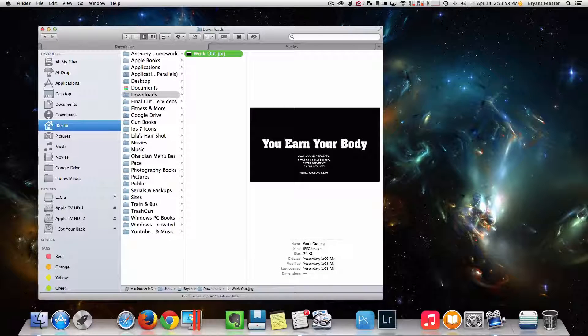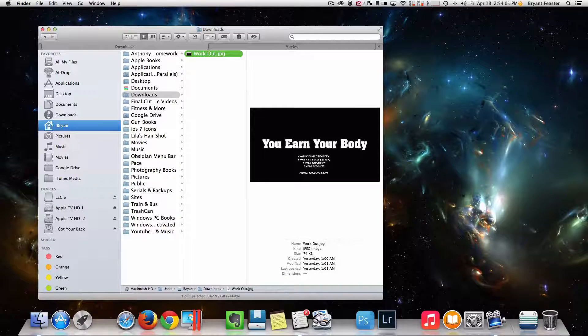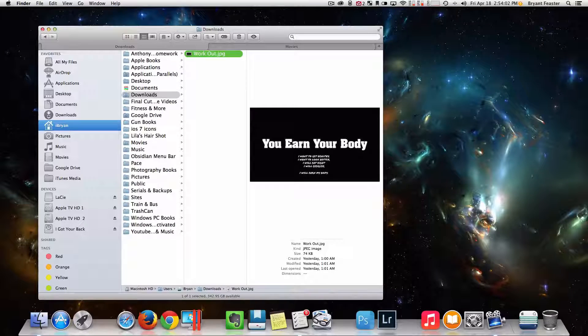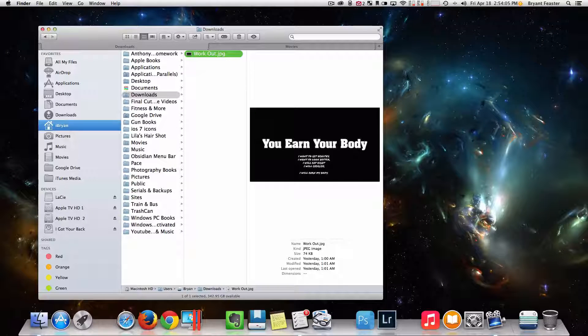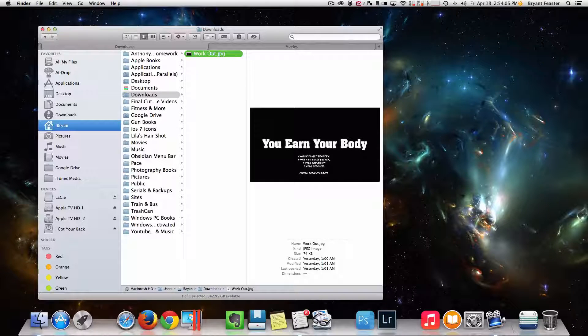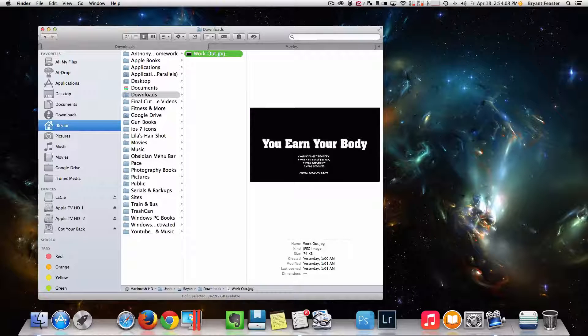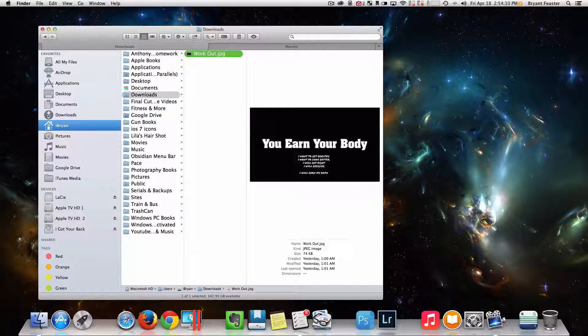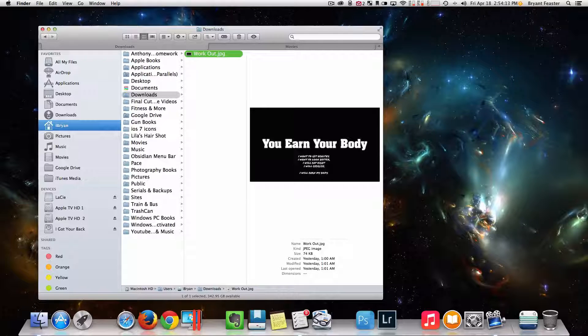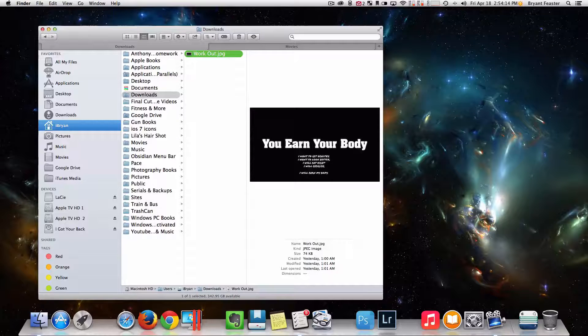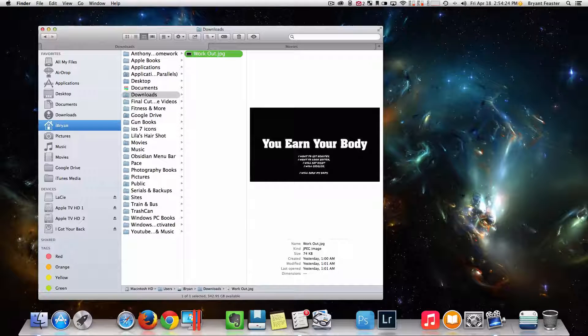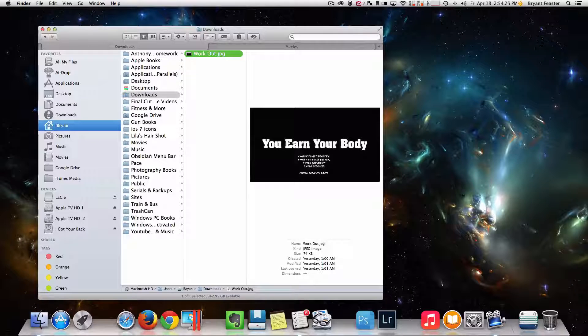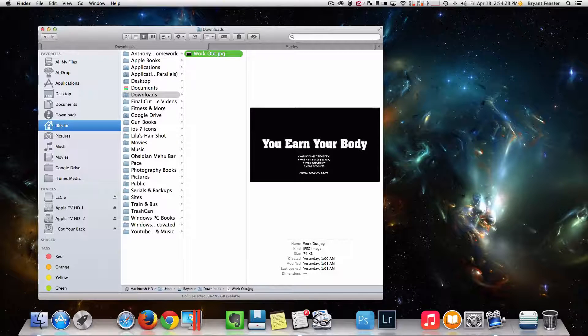Now this third tip is get an instant preview of an image or document with the space bar. Again, a lot of you experienced Mac users already know this, but this is for the newbies. This is for the people that just got their brand new Mac Pro or their iMac or Mac Mini or MacBook Air and they literally don't know where to start.